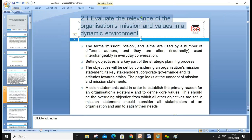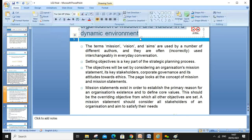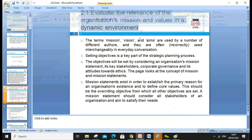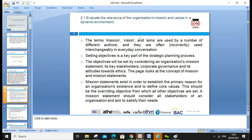Our first assessment criteria today is to evaluate the relevance of missions and values in a dynamic environment. Why is the environment dynamic? The environment is changing — think about COVID-19, globalization, and many other drivers creating a tense environment. We don't have competition from just one country; we have competition throughout the world, which is why things are changing so rapidly.